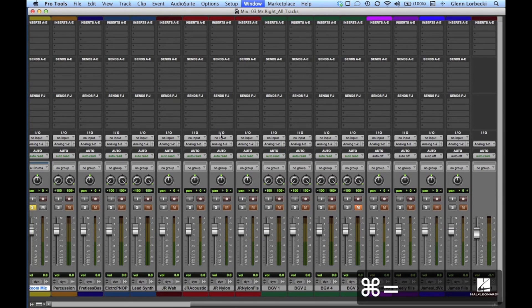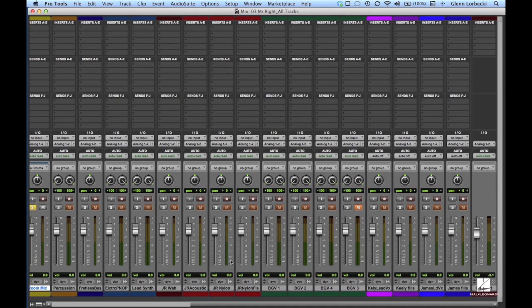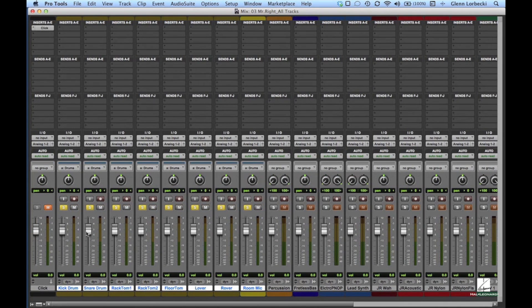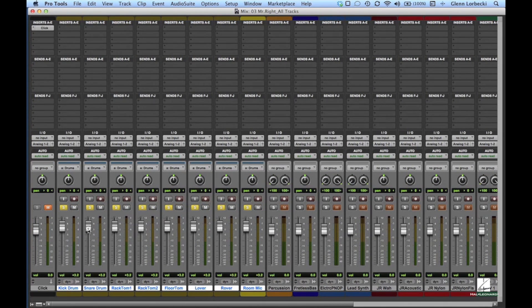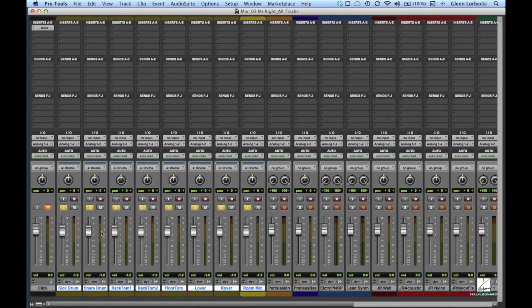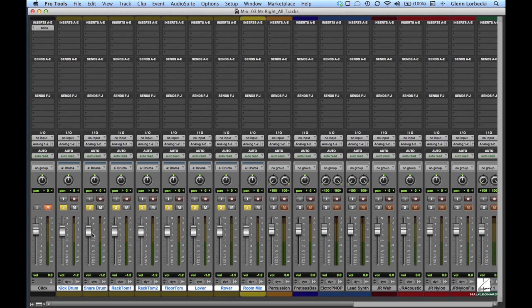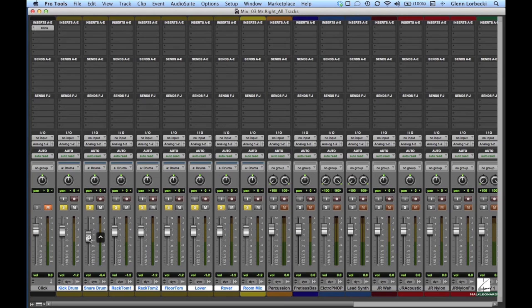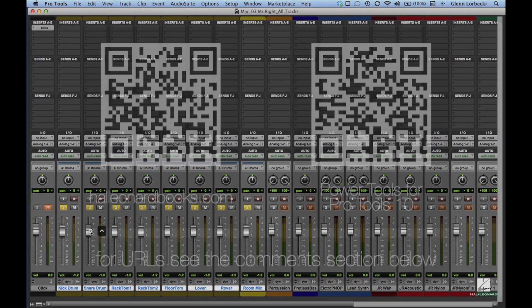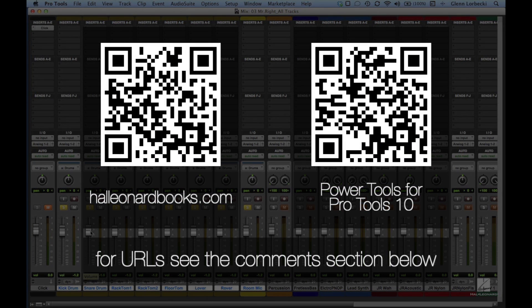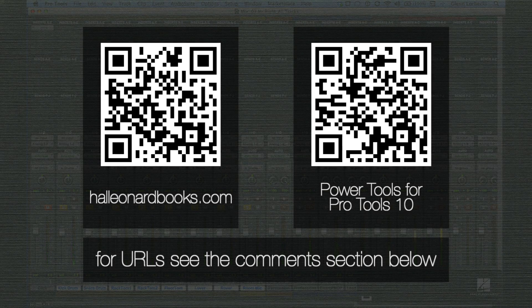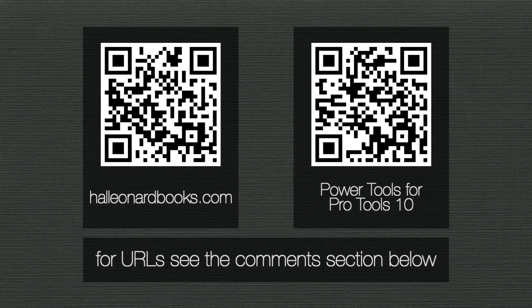You can balance levels between the drum tracks to get a good overall sound, but since those tracks are grouped, moving one fader will move them all. To adjust one fader in a group, press and hold the control key while making your level change on that fader. This will temporarily exempt that track from the group until the control key is released.